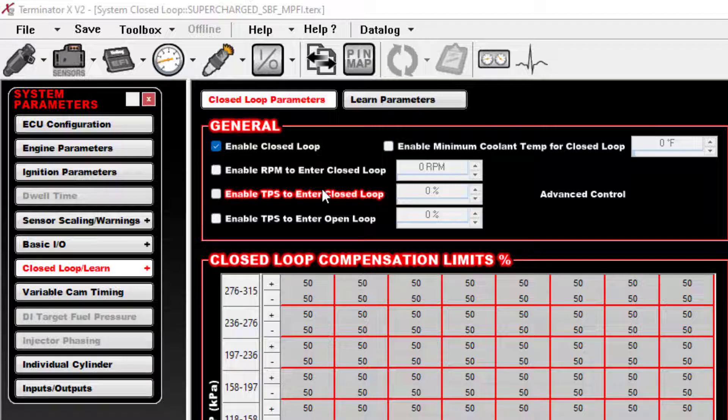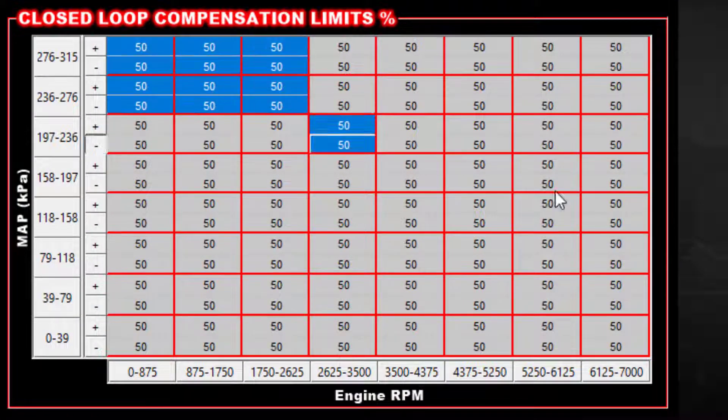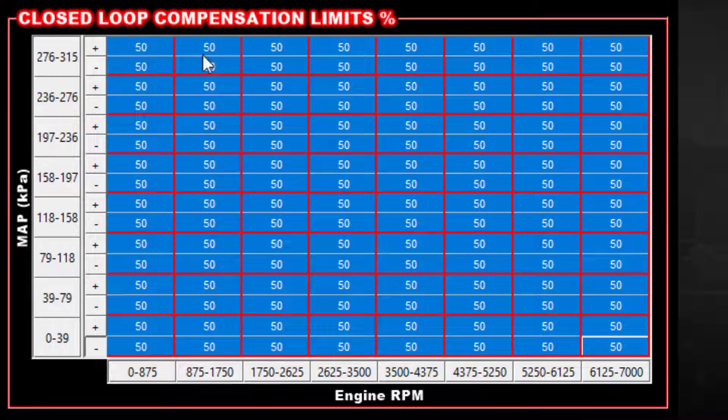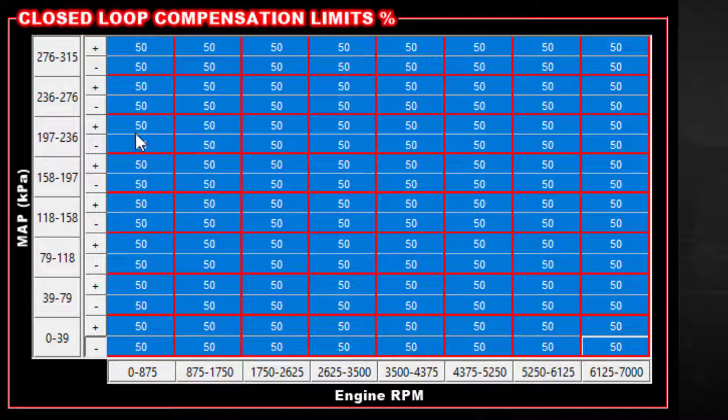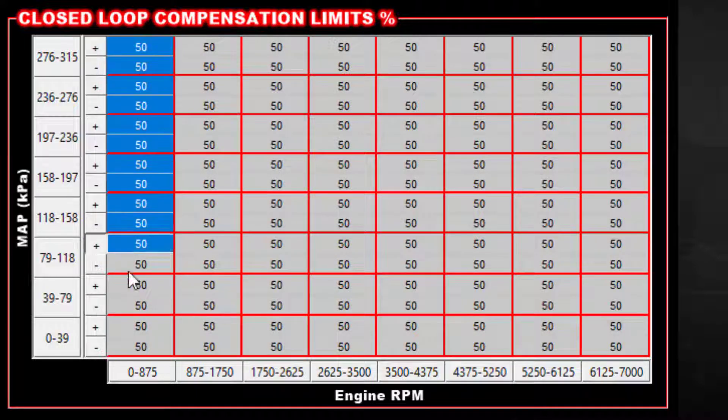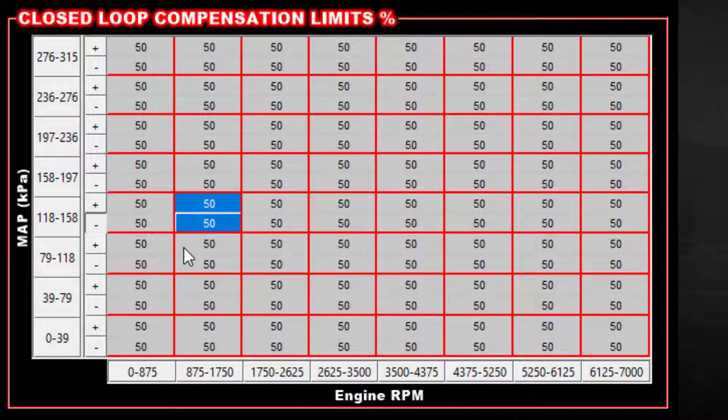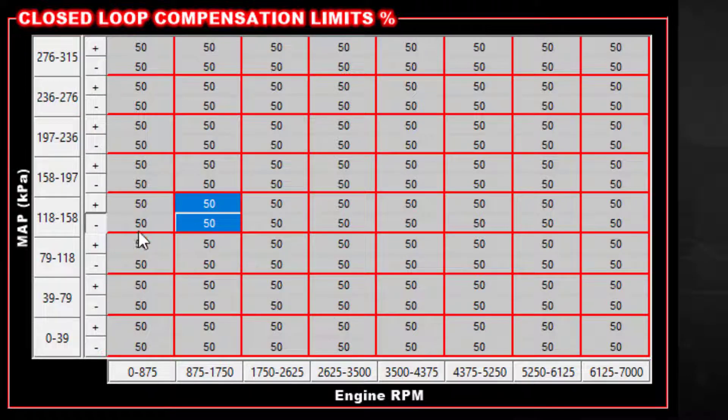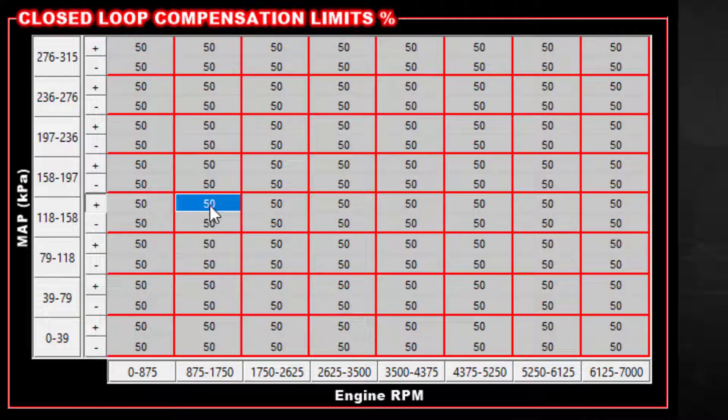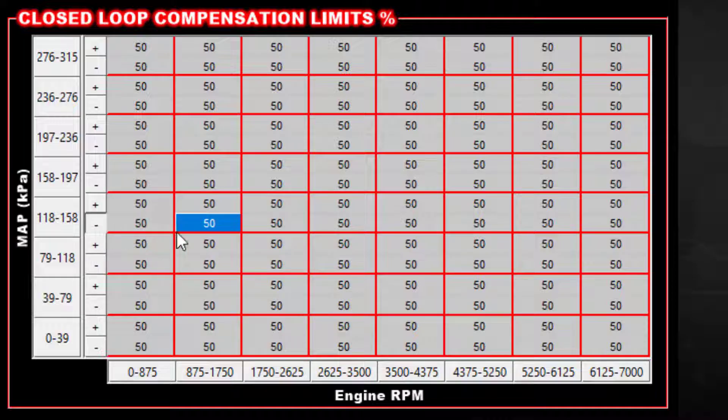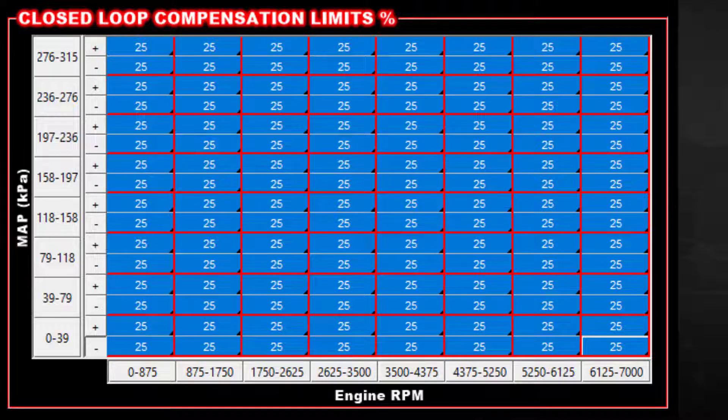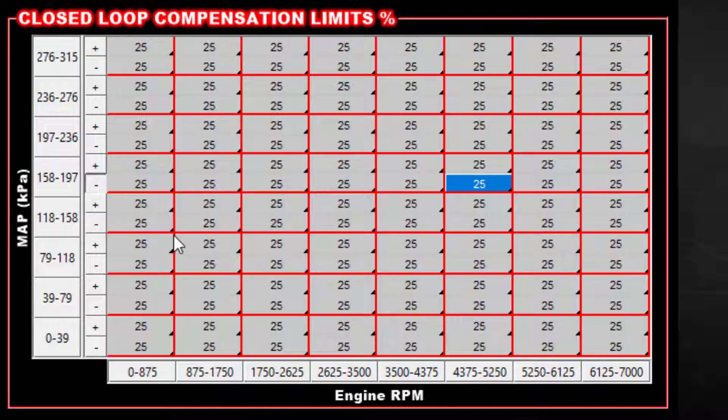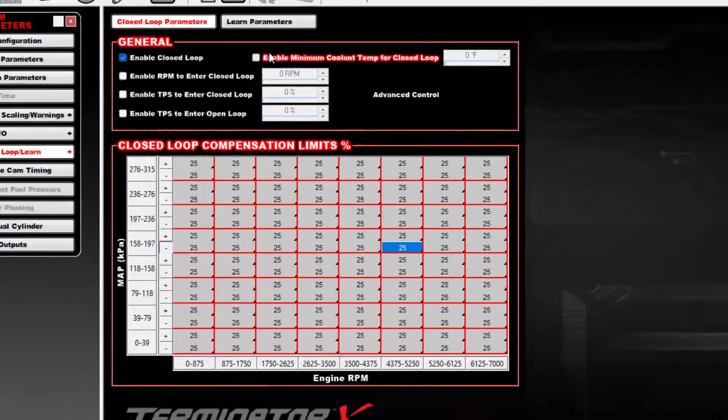But because we don't control the sensor's warming up in this particular EFI system, we have to go to something else. So here's what we do. These are your limits. This is the maximum amount of compensation allowed for this system once it does kick in. So for a given map pressure and for a given RPM, you basically get a plus or minus. Within this particular area, 875 to 1750 RPM, 118 to 158 kPa, as this example shows, it's allowed to add up to 50 percent fuel, which is why there's a plus here, and it can remove 50 percent fuel.